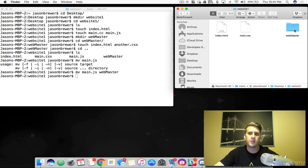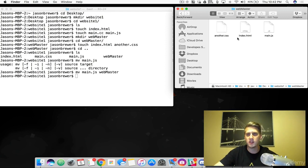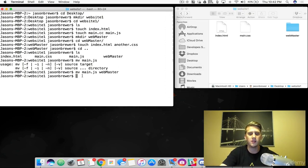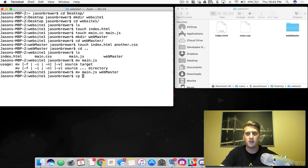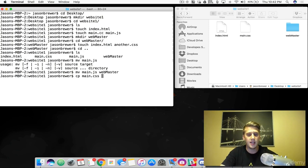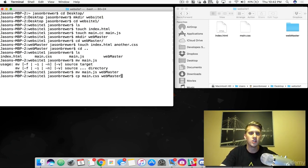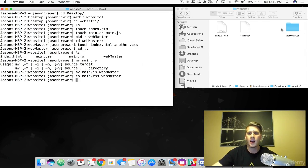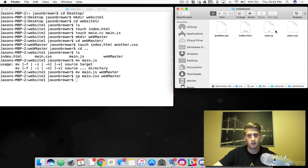Now what if we wanted to actually copy a file? We've got a CSS file here. To copy a file, you type cp and then the name of the file, and you have to name the location where you want it to go. So we are copying the main.css file to our webmaster folder. And if this works — check that out — we've got the main.css in there.